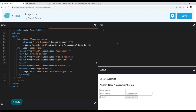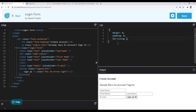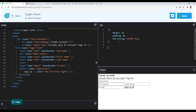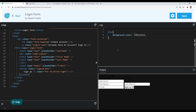First things first, we will start with a basic CSS reset. I will use the universal selector to target all elements and give margin 0, padding 0, and box-sizing of border-box. Also, let's give a background color to our body tag — I will give it a background color of #131313.